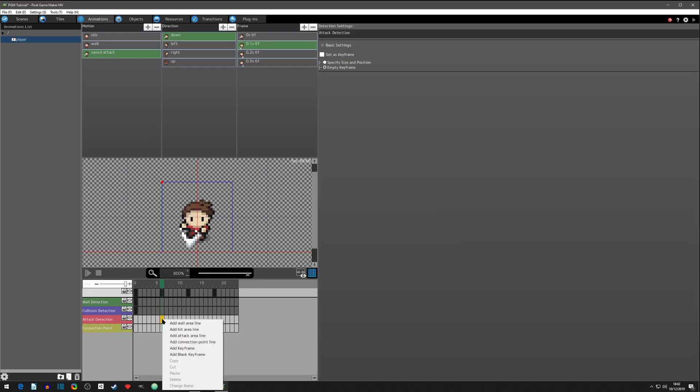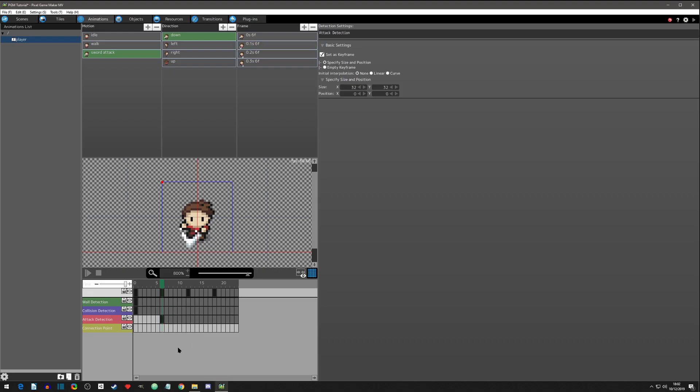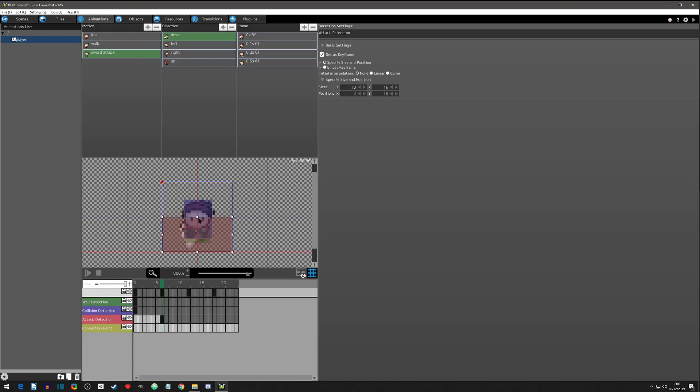We'll click on this under attack detection, right click and say add a keyframe. The reason why we can't see it right now is because we have it on not showing the detections. We'll click that button to turn it back on, and we'll grab this and size it.